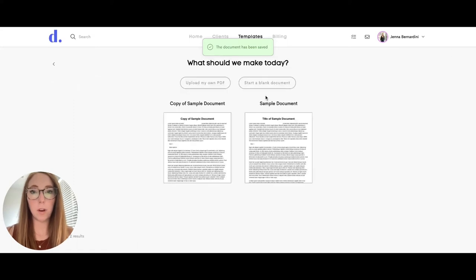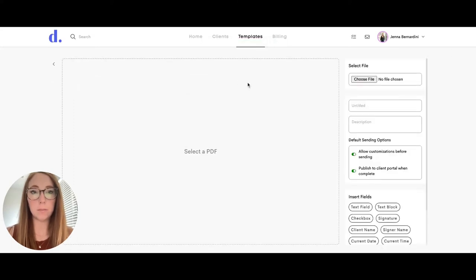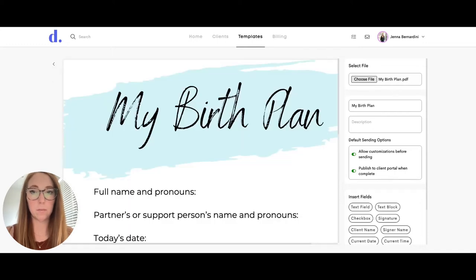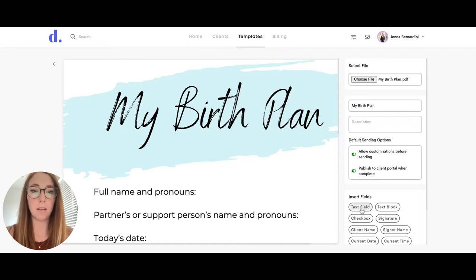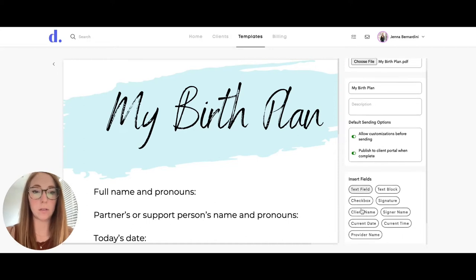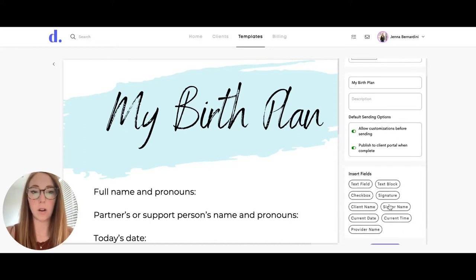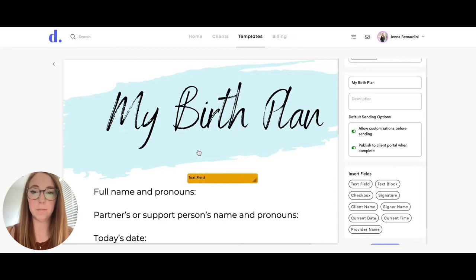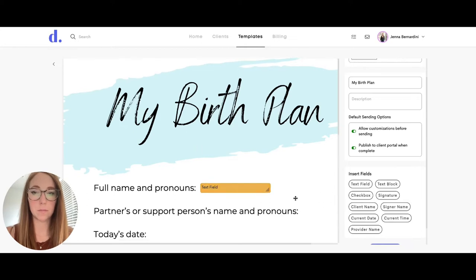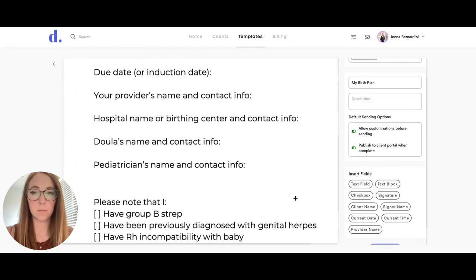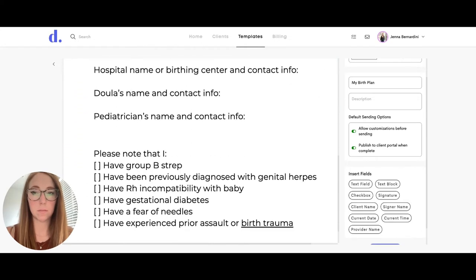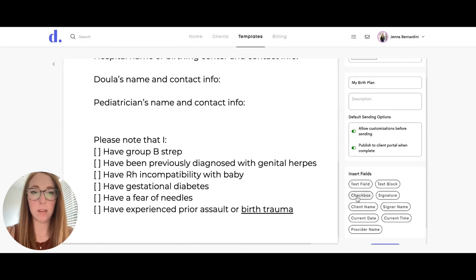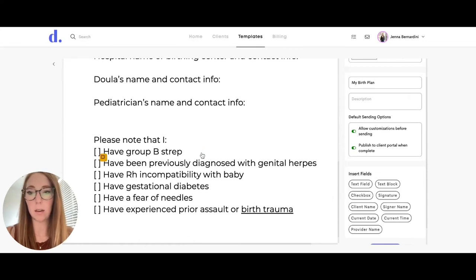To upload your own PDF, you'll come here and choose a file from your computer to upload. You can also add in the text fields, signatures, all of that into your PDF as well. If you need to add checkboxes, you can do that here.